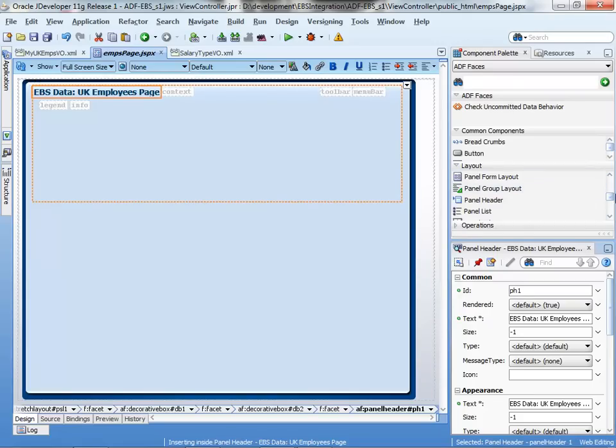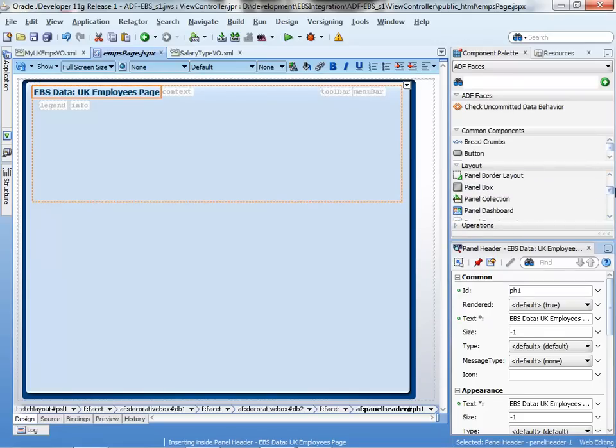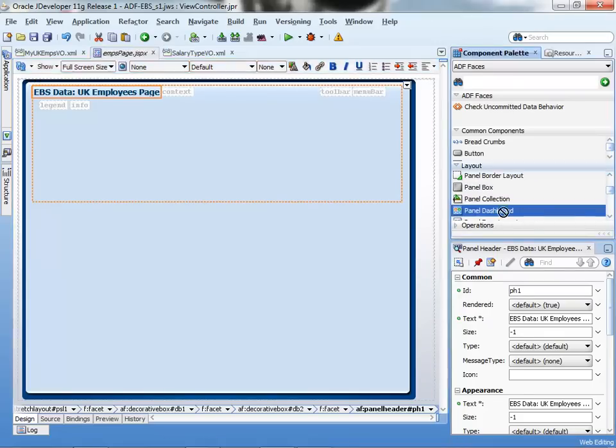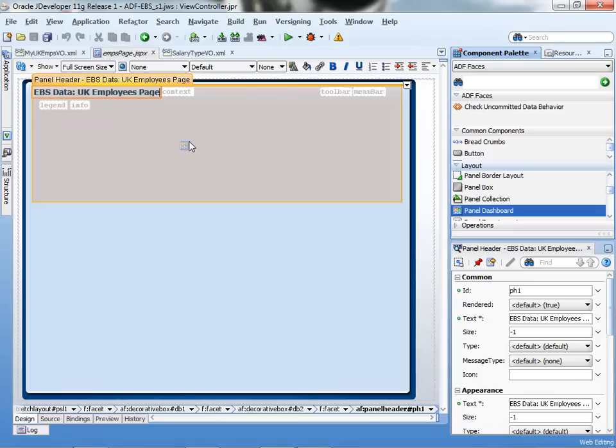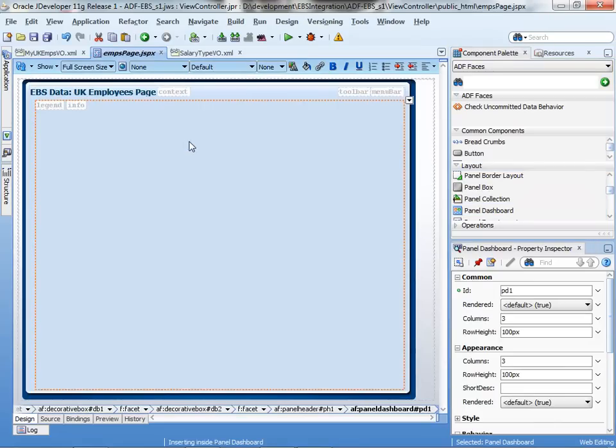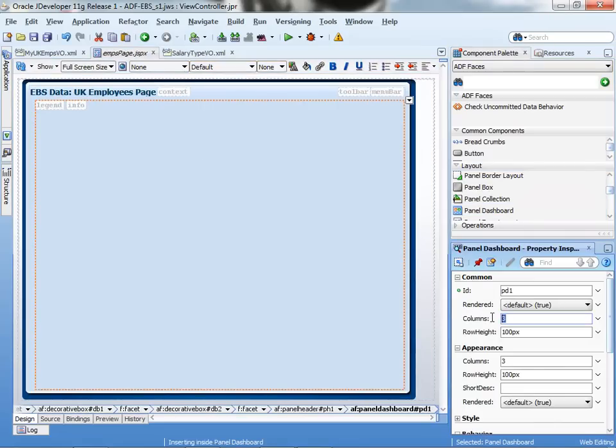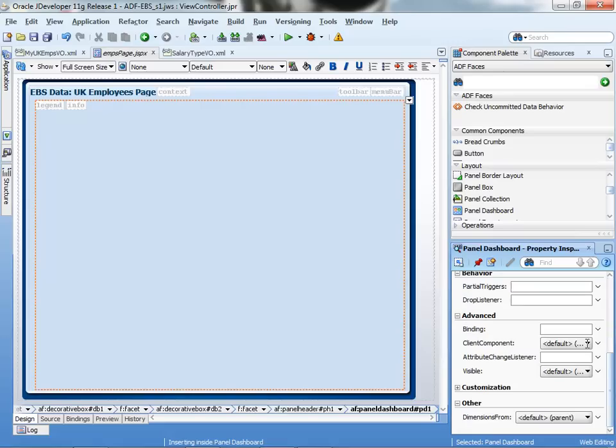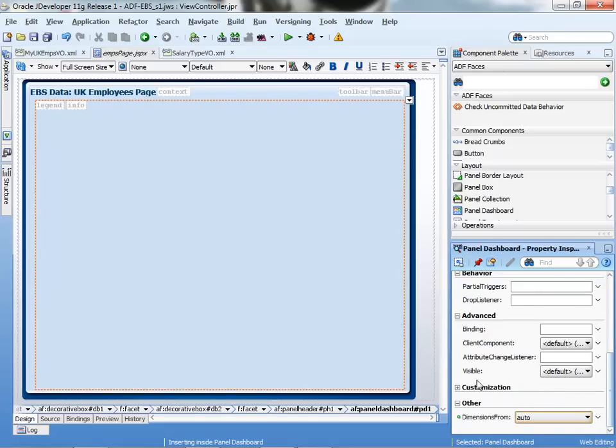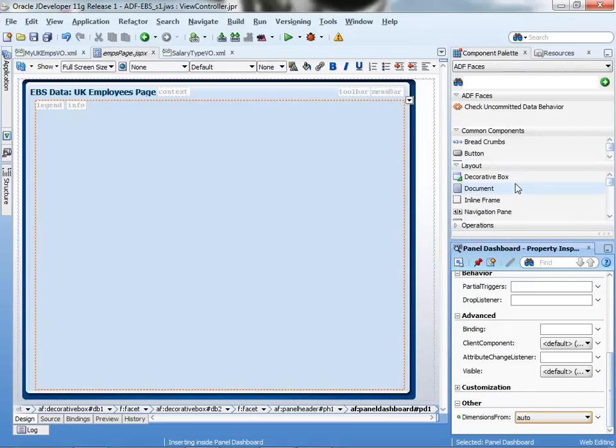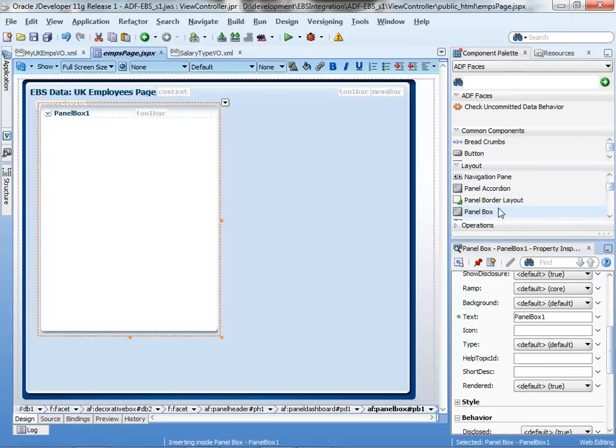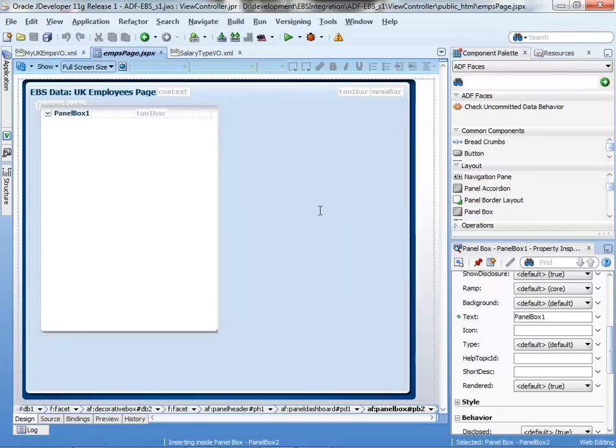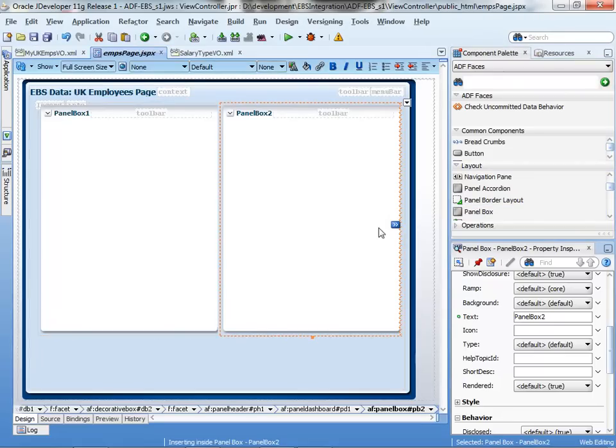Now, I'm going to create three regions, or well, two regions in the upper part, and then a third region below this panel dashboard. I specify the height of the panel dashboard and the number of columns, and how it's going to resize. And I add the two panel boxes, which will be the containers of the specific elements in the UI.